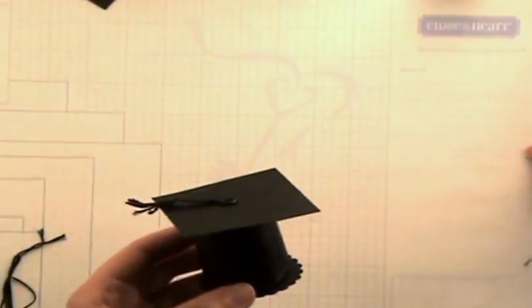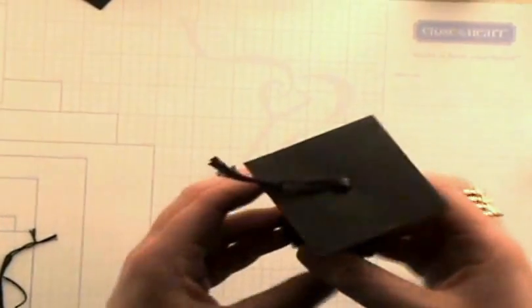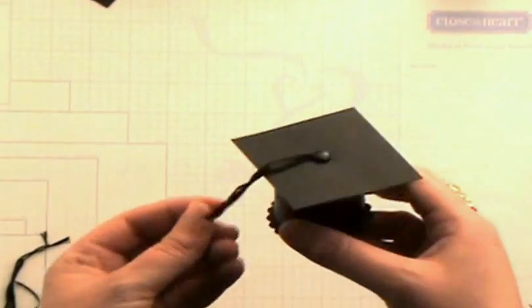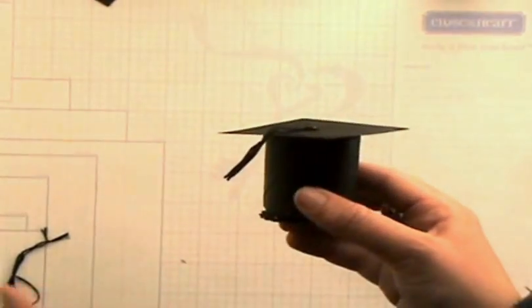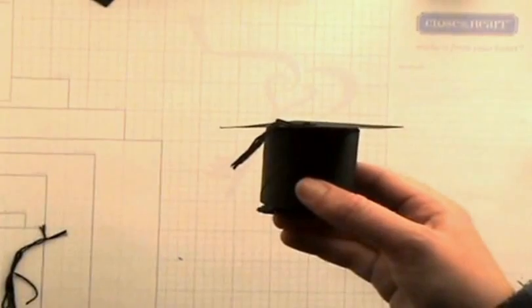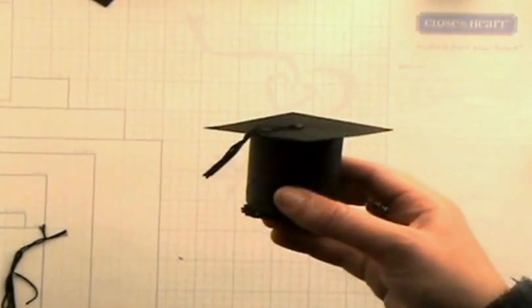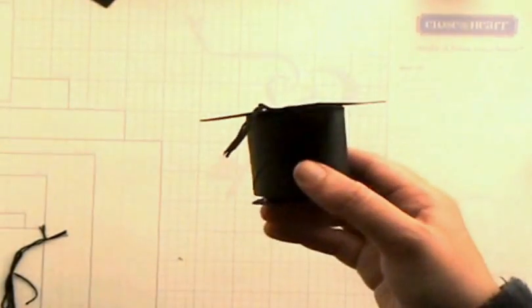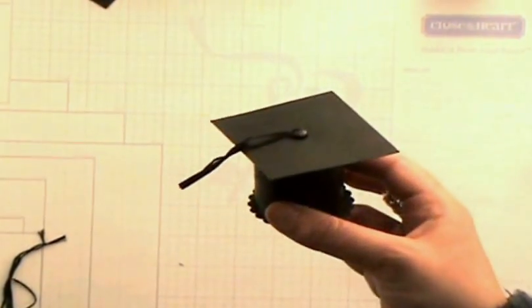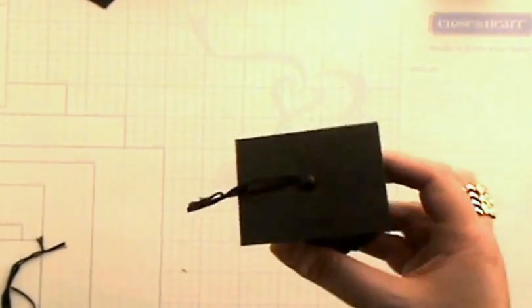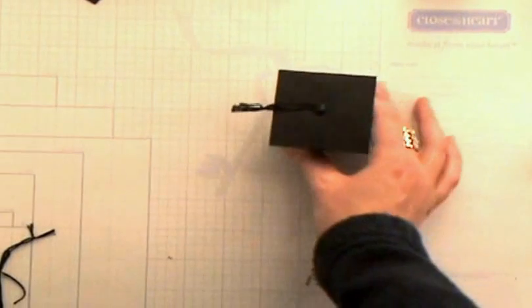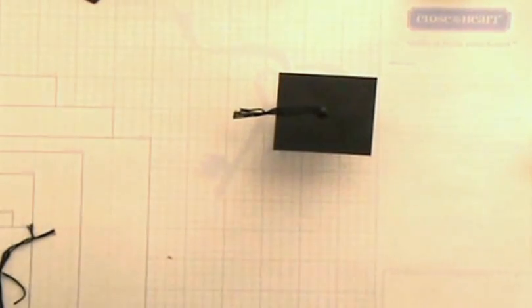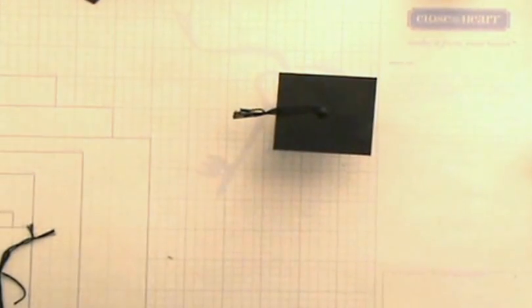And the nice thing about this project is that you could go ahead and use the same concept to create actual graduation hats that you could wear. So it's a very functional, useful little idea. So I hope you've enjoyed it. Hope you've learned something fun and thanks for stopping by.